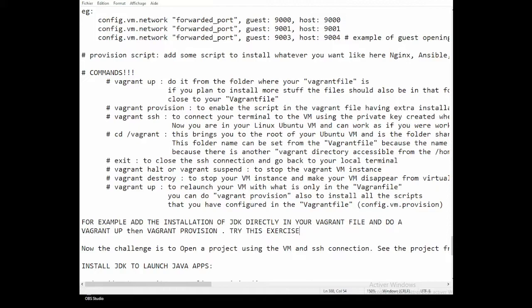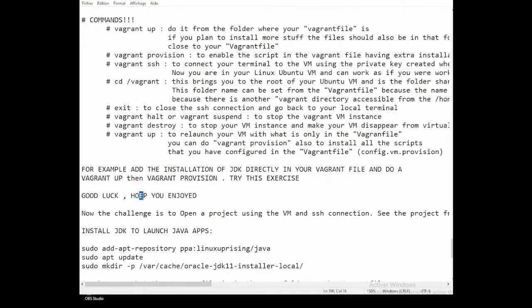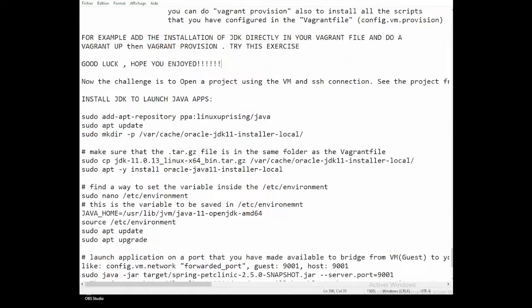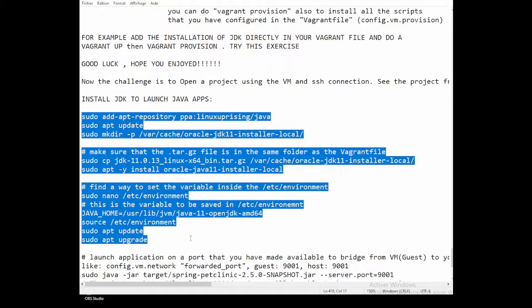Good luck! Hope you've enjoyed this little tutorial on Vagrant. Now you have everything you need to work from a virtual machine, avoid using all the resources of your own computer, and be able to work remotely.